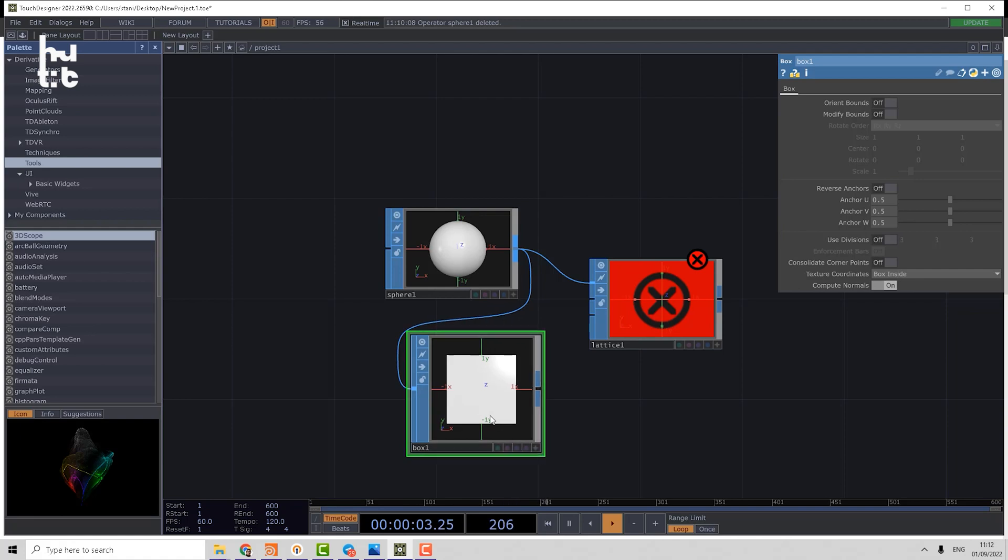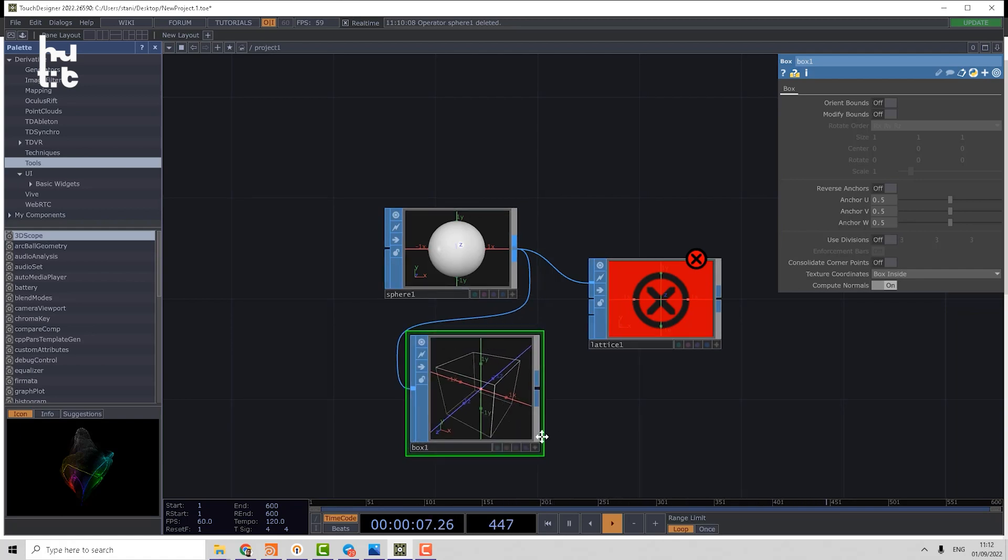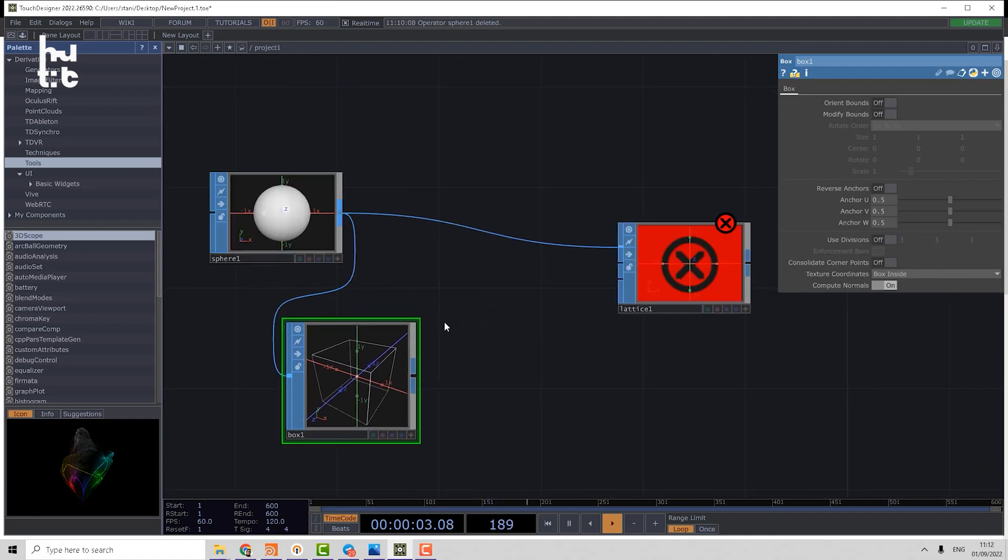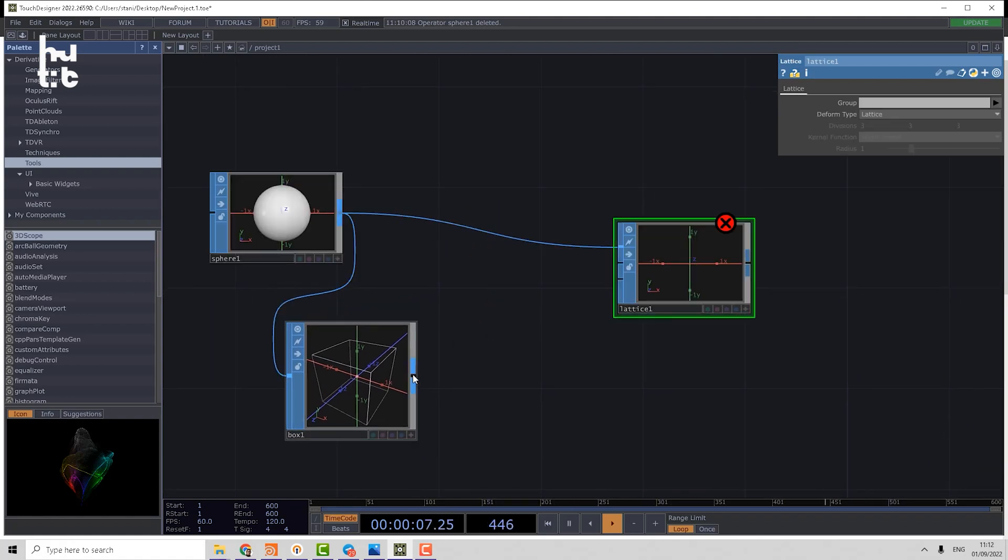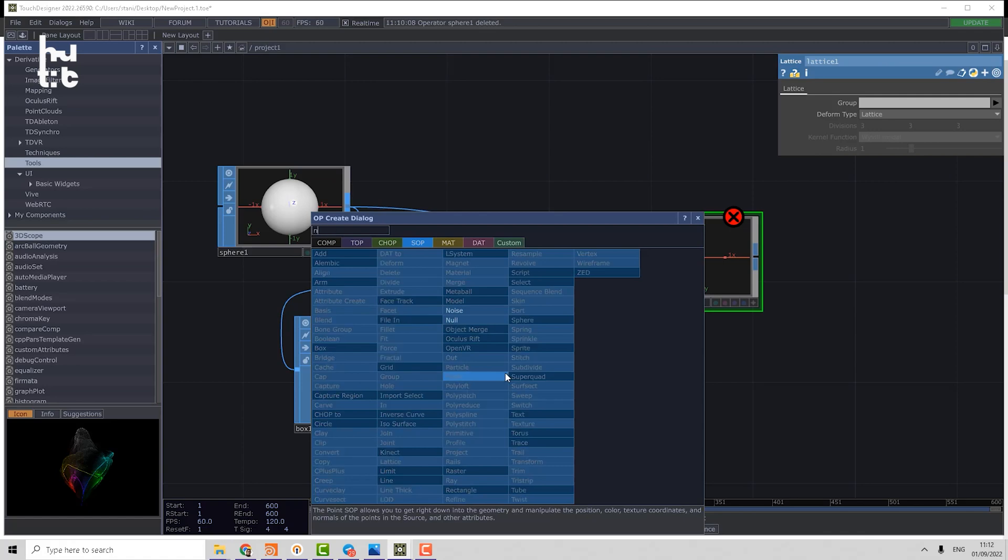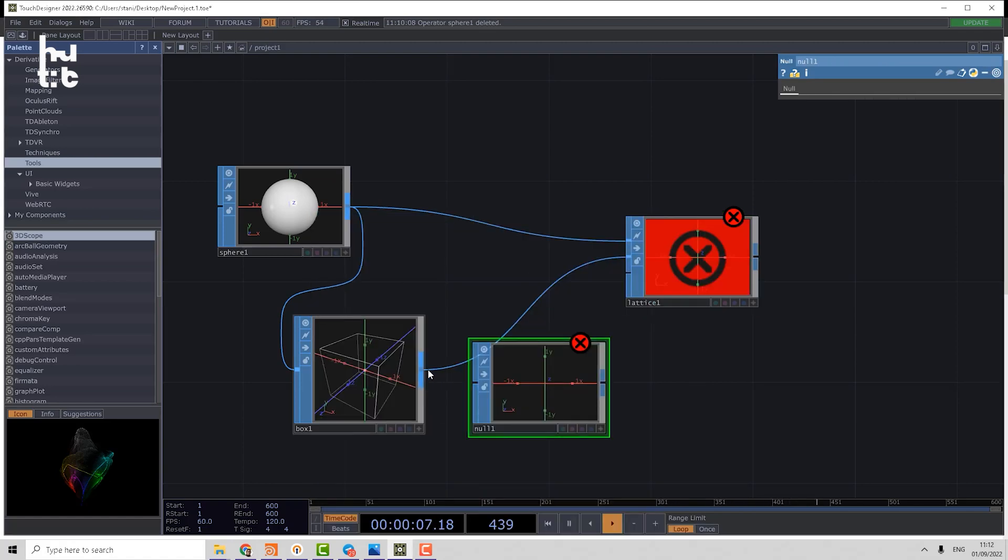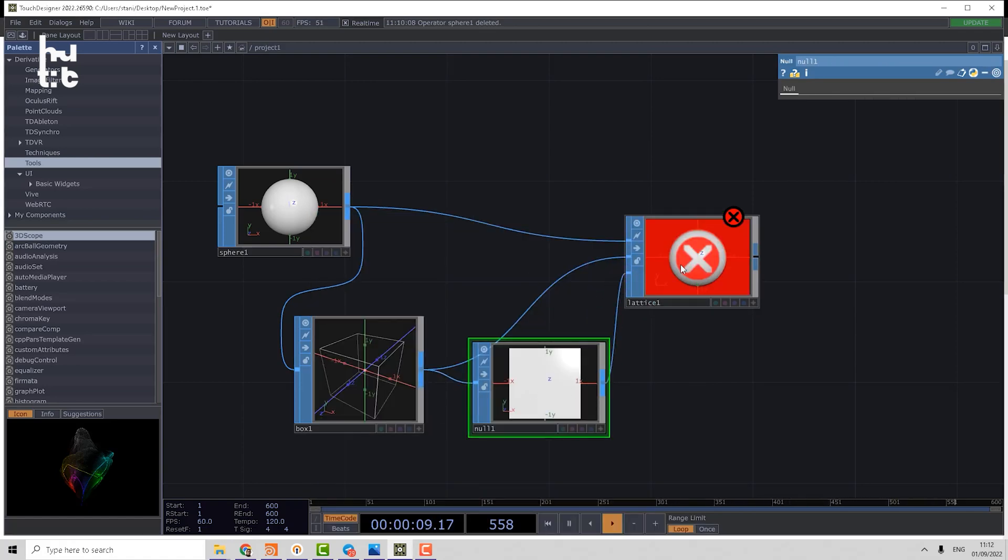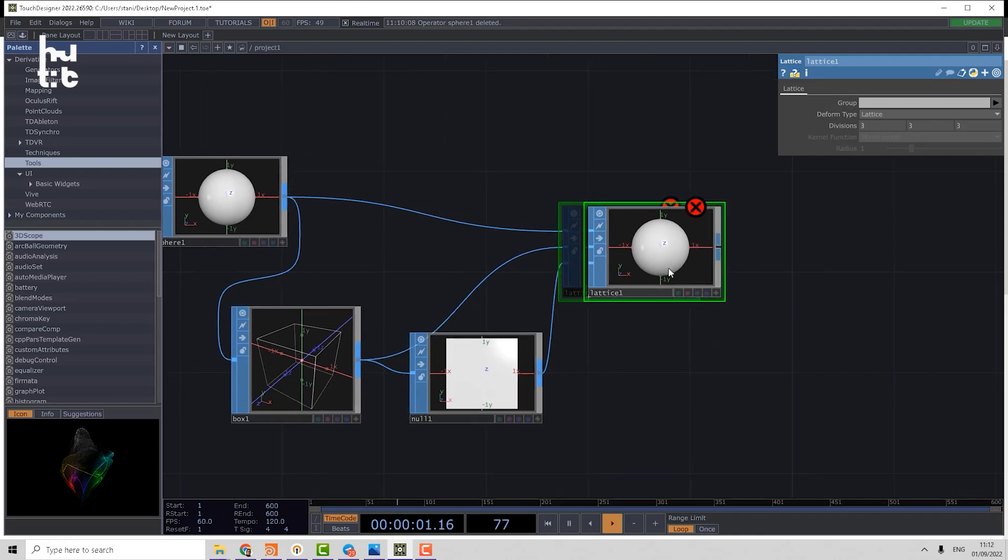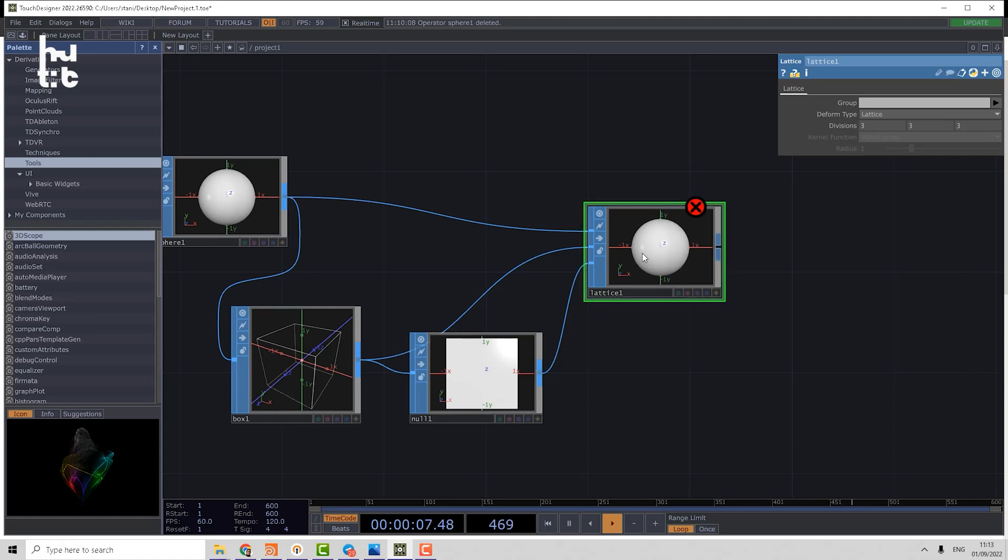Let's switch to wireframe mode. We can use that box as the lattice. We can put that geometry to the rest geometry, make a null, and put it to the second input. Now we have an error: rest geometry bounding divisions do not match lattice divisions.